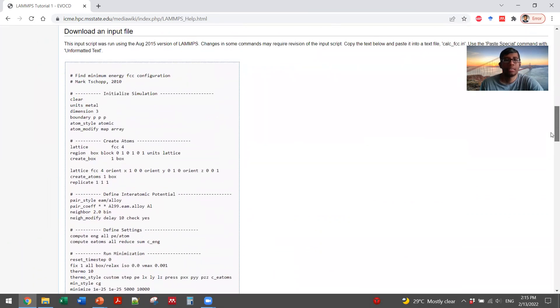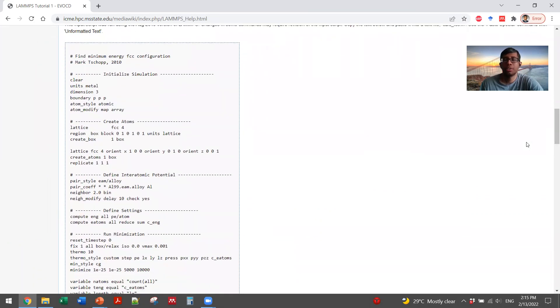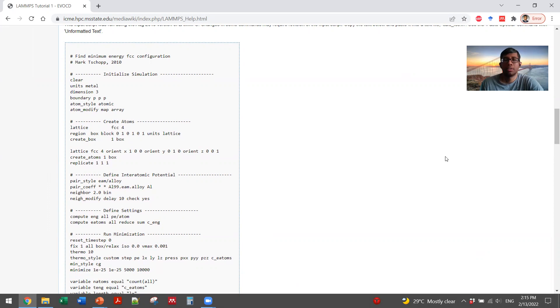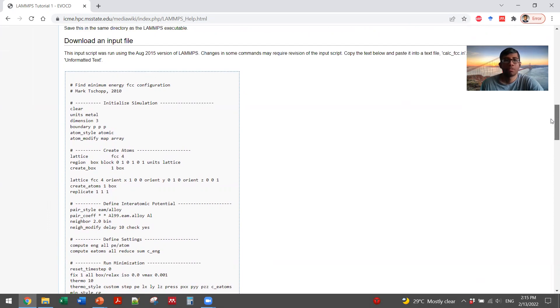We have told you that you need three things to run a simulation. One is a structure file, one is potential parameter, and one is the visualization. So for that, everything is facilitated here.